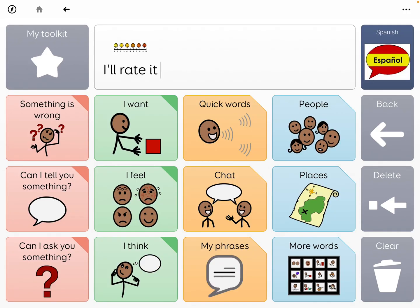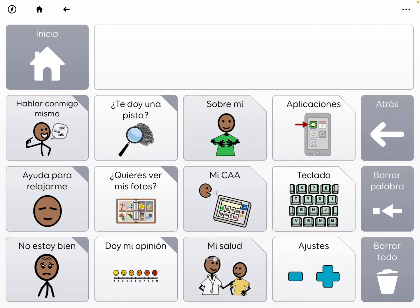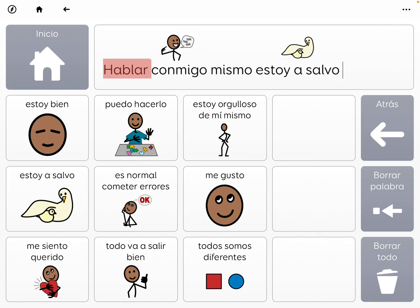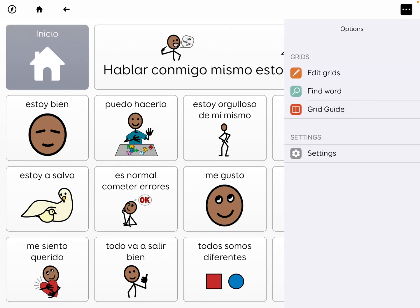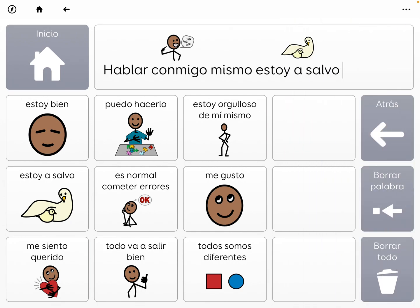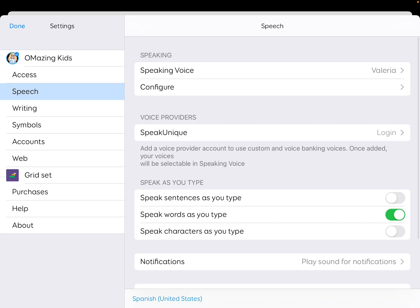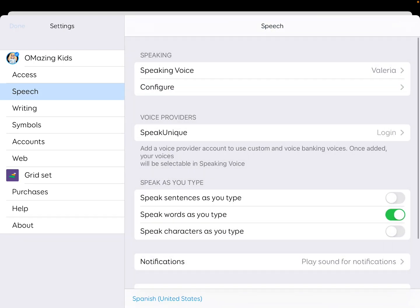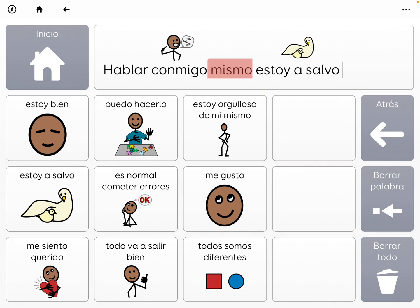I'm going to go back to home, and then that same identical content — if I wanted — I can go over into Spanish. Going up to the star: 'Hablar conmigo mismo. Estoy a salvo.' And that was pretty fast. Let me go into settings and adjust some things here — slow that down a bit. 'Hablar conmigo mismo. Estoy a salvo.' A little bit better.